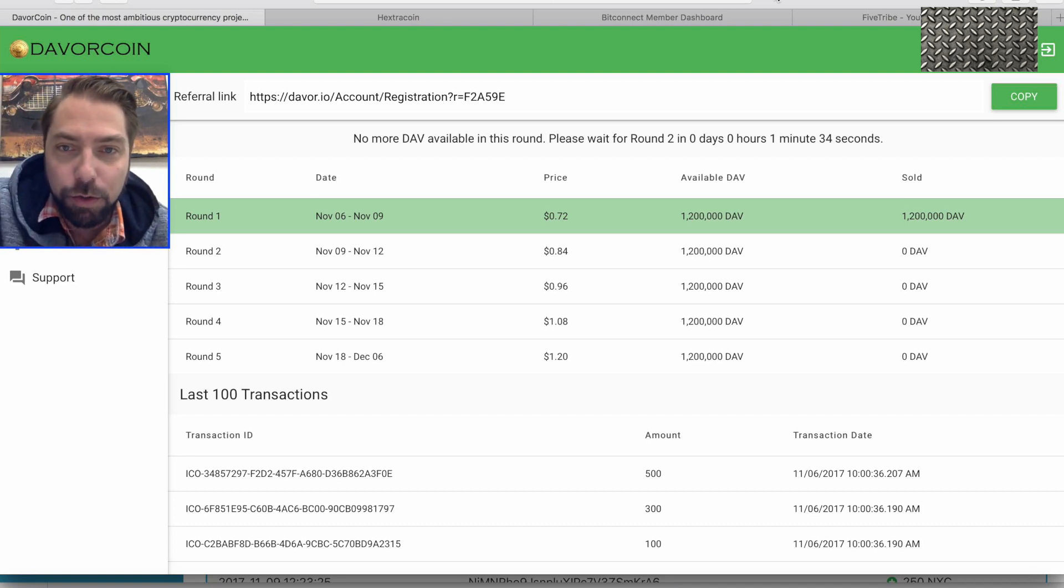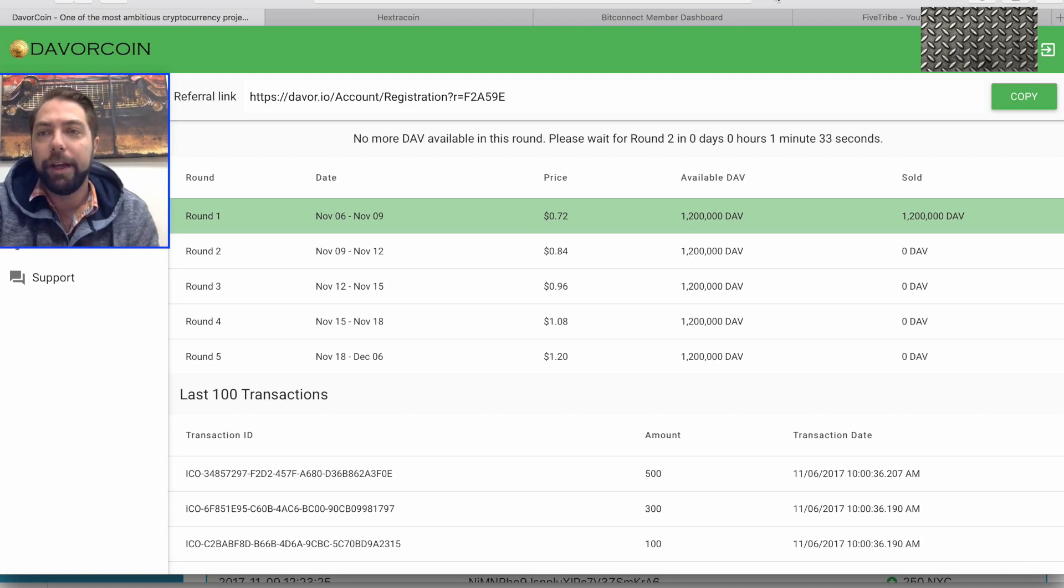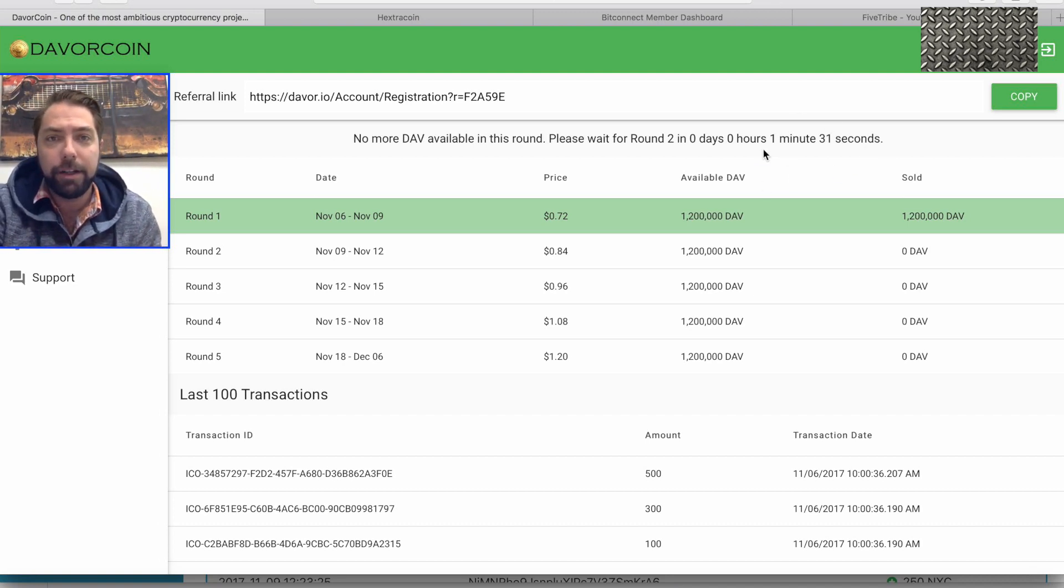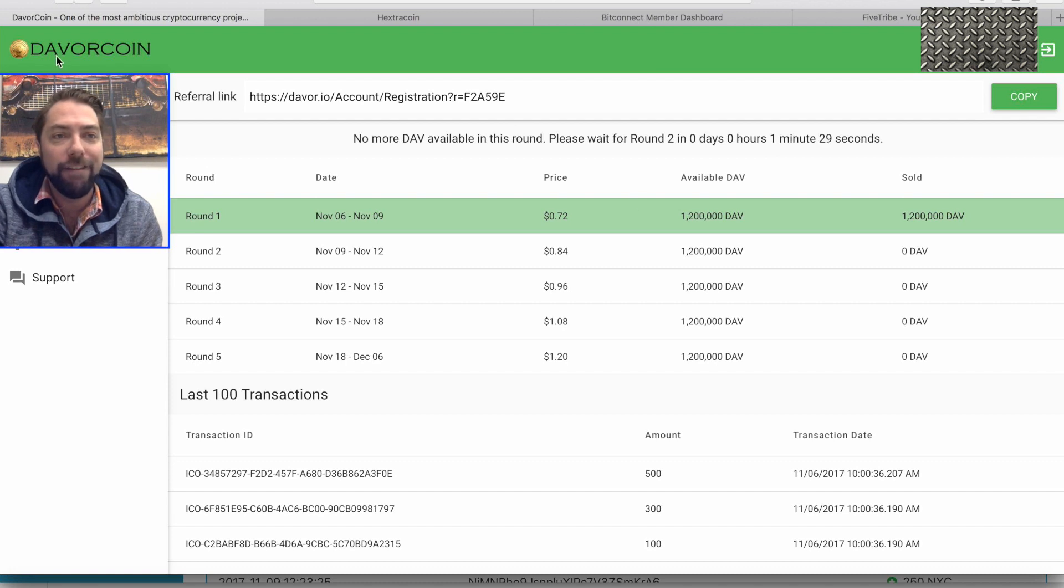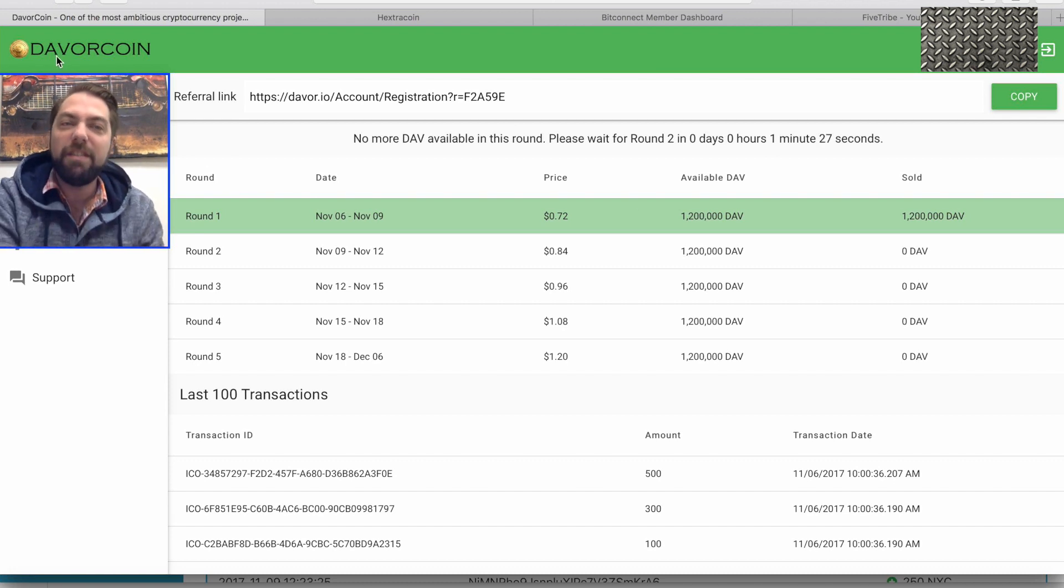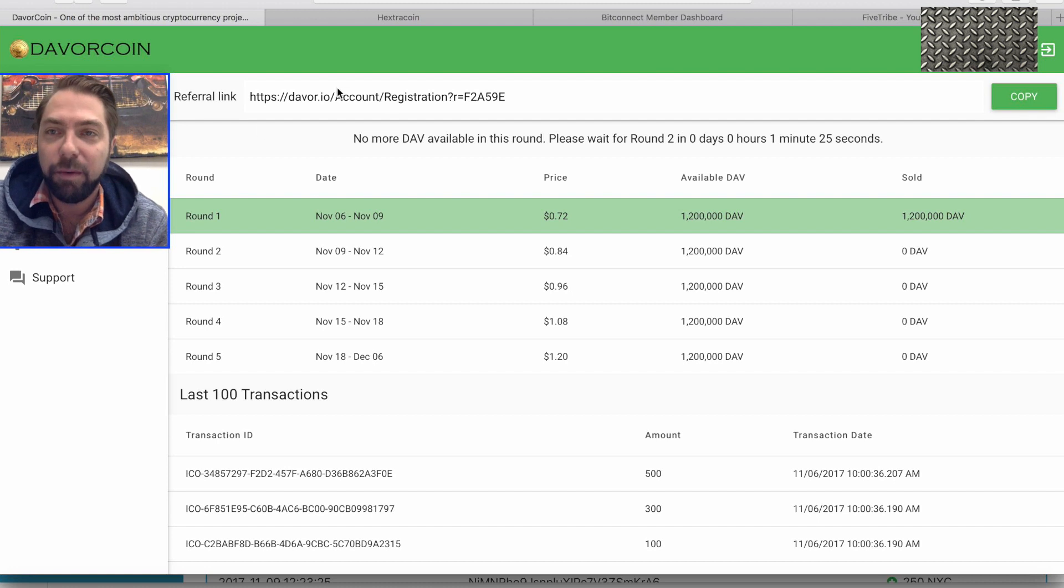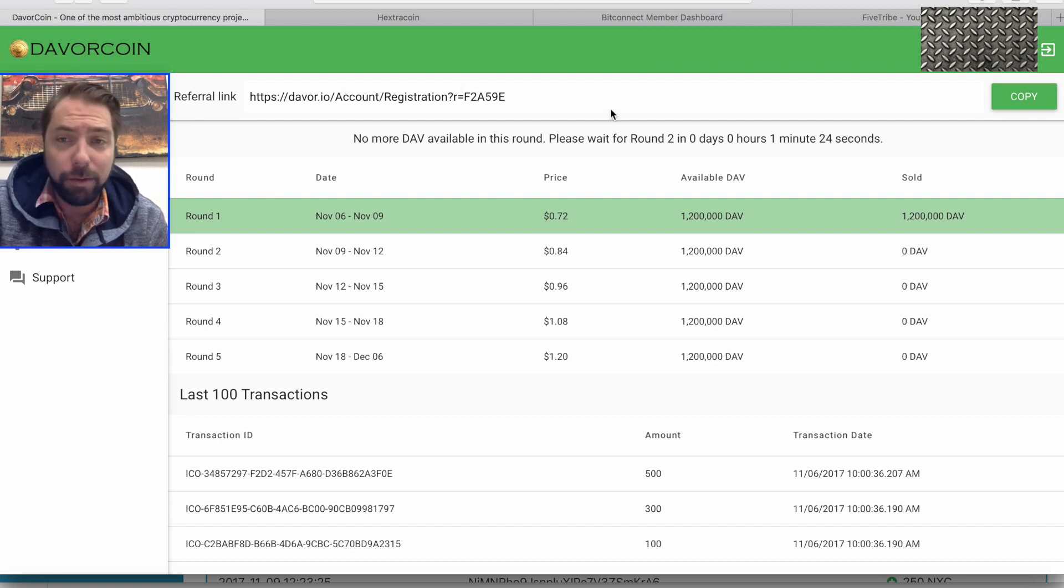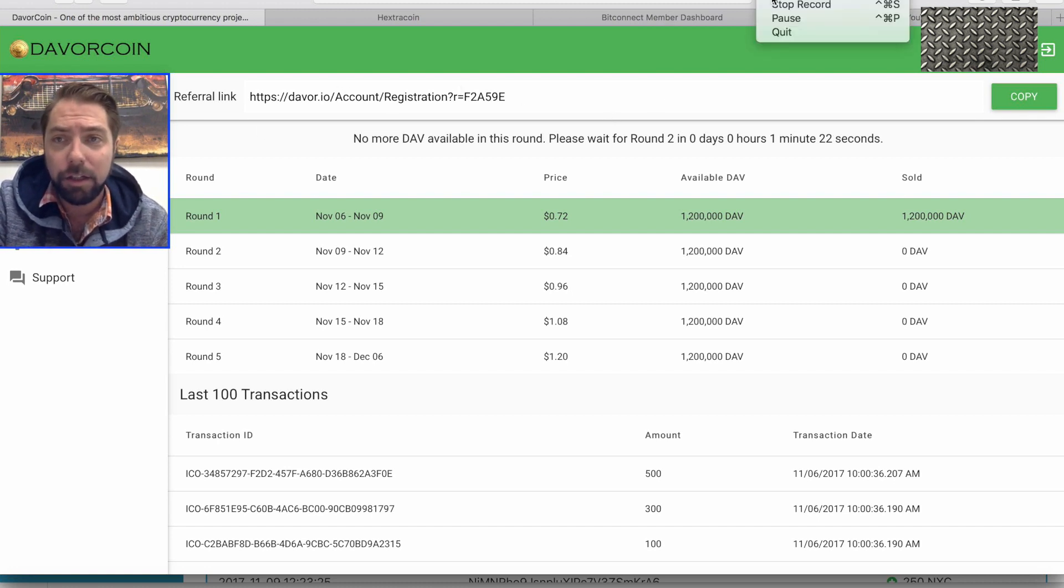What up, YouTube? We got a minute and a half. I'm going to try and get me some of these DeVore coins. We're going to do this together. I don't know what it looks like. We'll see what it looks like once we get into it.